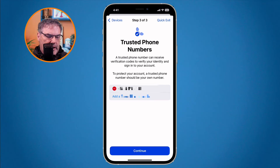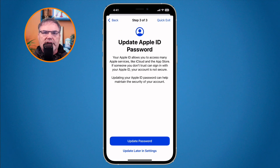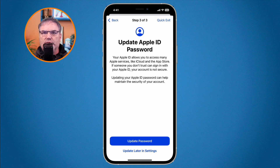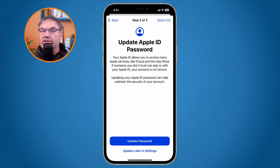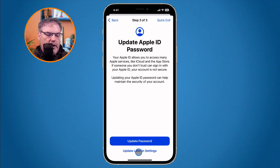The next option is for updating your Apple ID password. From here you can update your Apple ID password — for example, if someone else knows your current password and you need to change it, this is where you do it. I'm going to tap Update Later since I don't want to change mine right now.